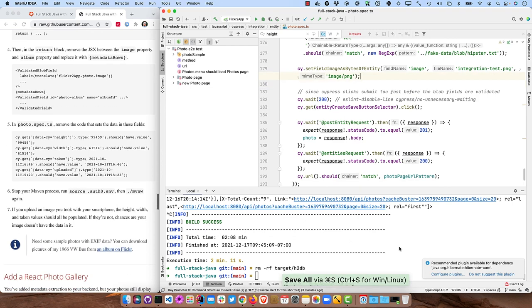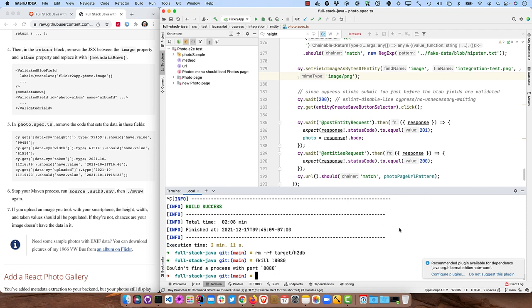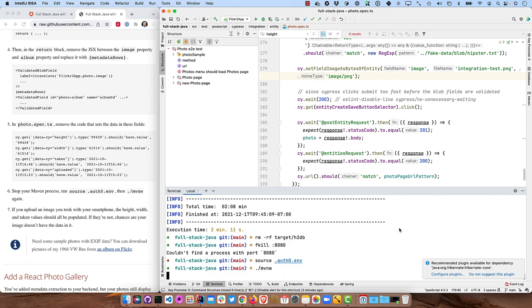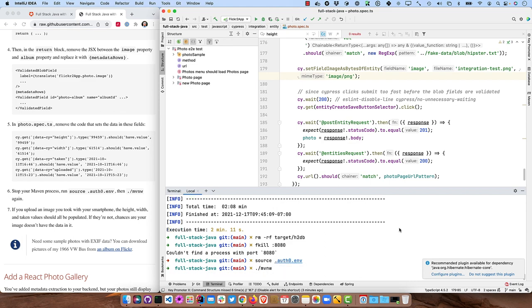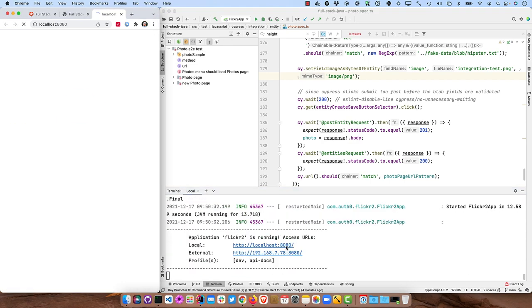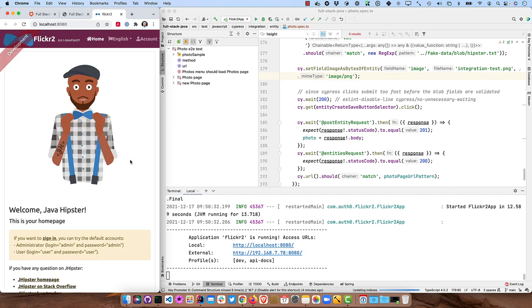And then stop the Maven process, which we already have stopped. You can also use fkill CLI as a npm command, so you can make sure it's not running on 8080 there. And then start it up again. And make sure you source .auth0.env.